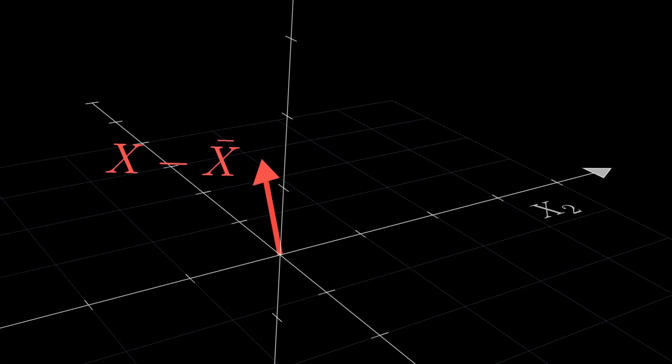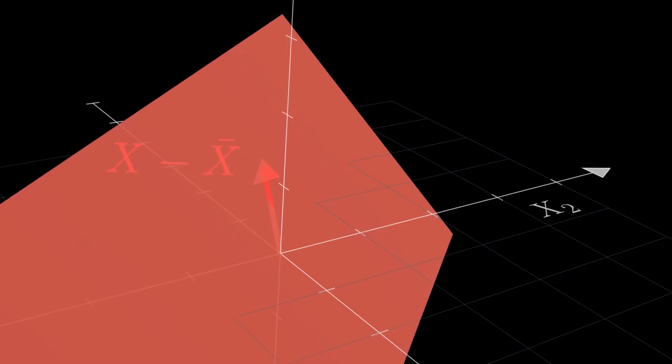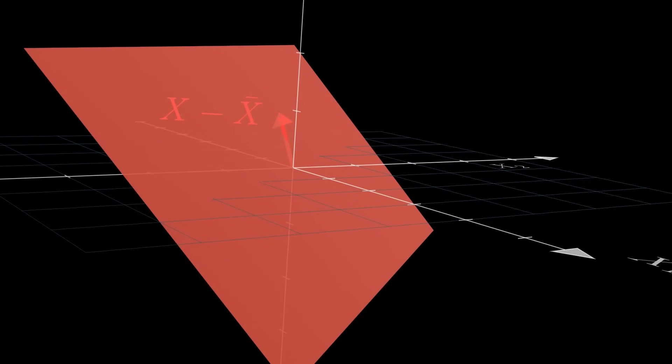Since the mean vector is just a multiple of the 1,1,1 vector, it must always lie somewhere along this particular line, no matter where our data vector lands. Since it's limited to this one-dimensional subspace, we say the sample mean vector has one degree of freedom. For the residual vector, although it now has three components since we're in three dimensions, it still obeys the constraint that all the residuals must sum to zero.